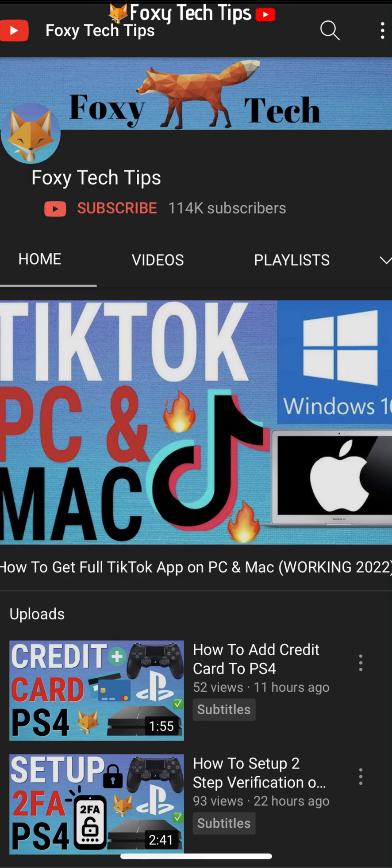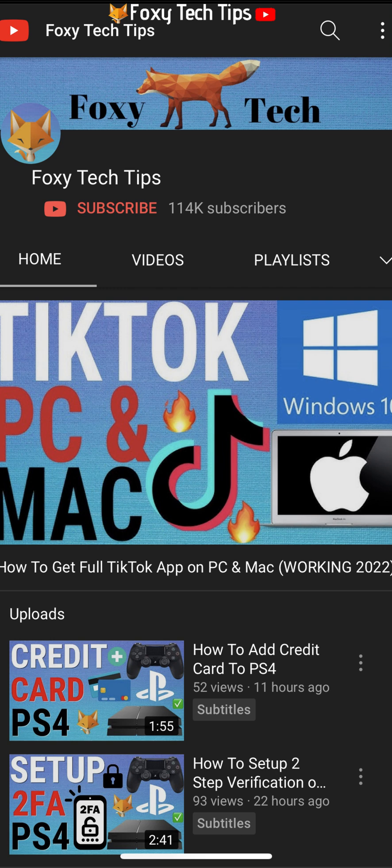Welcome to a Foxy Tech Tips tutorial on changing your name on Facebook. If you find this tutorial helpful, please consider subscribing to my channel and liking the video.